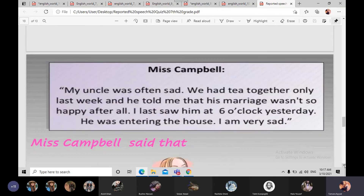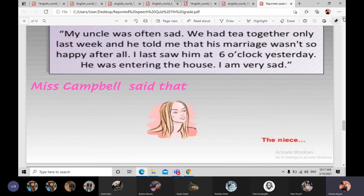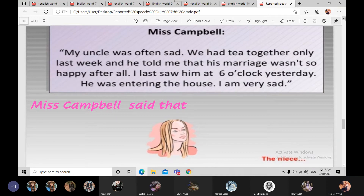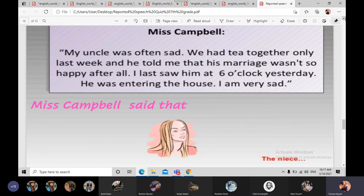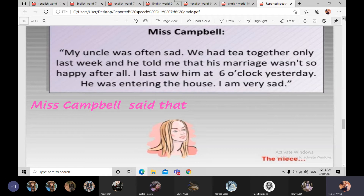الشخص الثاني هي Miss Campbell — اللي هي the niece، بنت أخته. قالت: 'My uncle was often sad. We had tea together only last week, and he told me that his marriage wasn't so happy after all. I last saw him at six o'clock yesterday. He was entering the house. I'm very sad.' إذن هي أعطت كلامها. You are going to report what did Miss Campbell say about Mr. Moneybag.